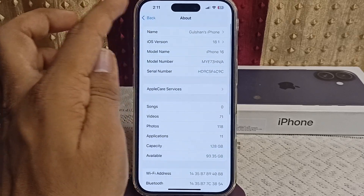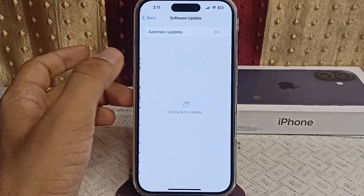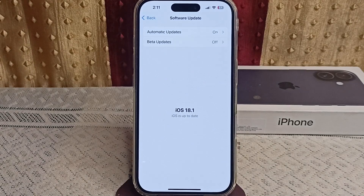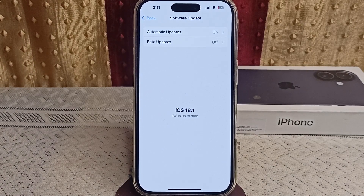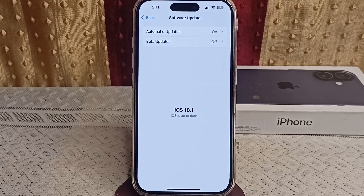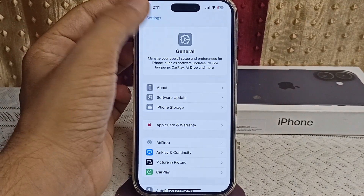To update, click on Software Update and you will find the latest version. The native call recording and transcript-to-notes feature was introduced with iOS 18.1, so update here if needed.